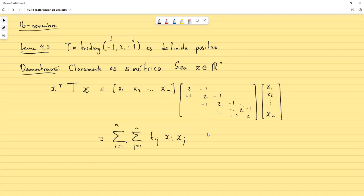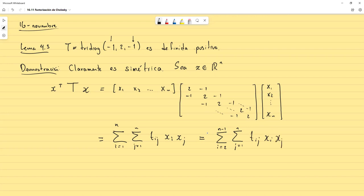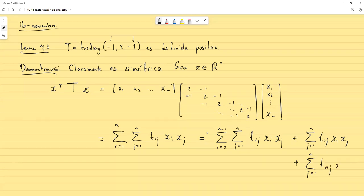Vamos a separar la sumatoria: tomamos desde I igual 2 hasta N menos 1 para las filas intermedias, más el término de I igual 1 — que da la sumatoria de T1J por X1 por XJ — y el término de I igual N — que da la sumatoria de T sub NJ por XN por XJ.